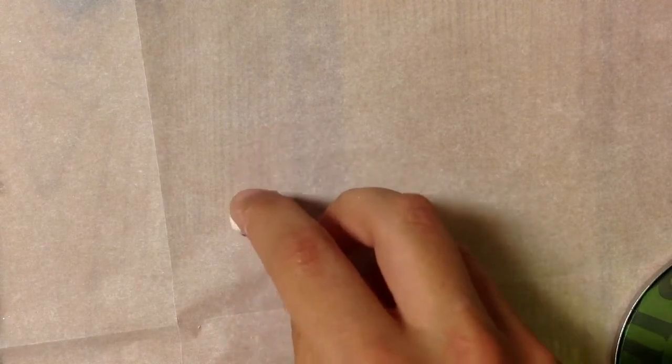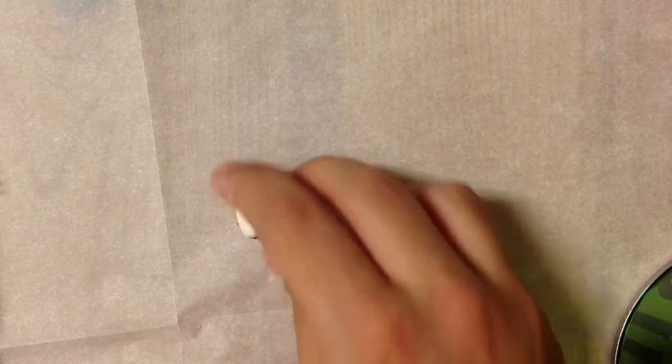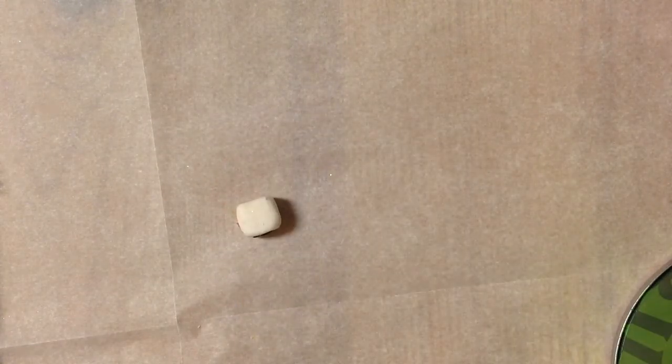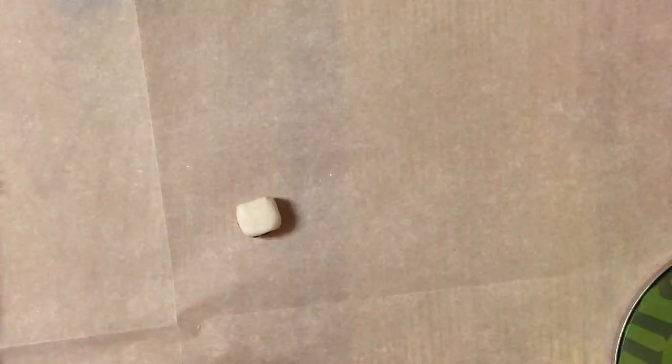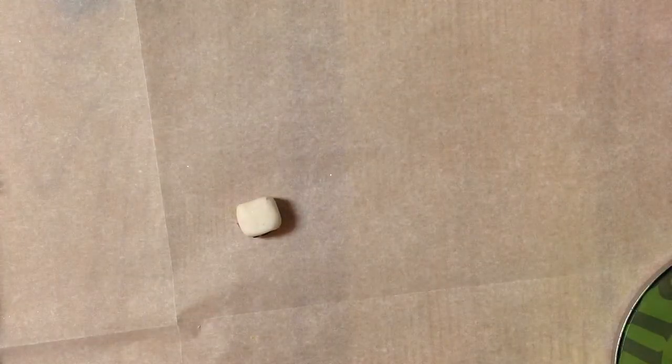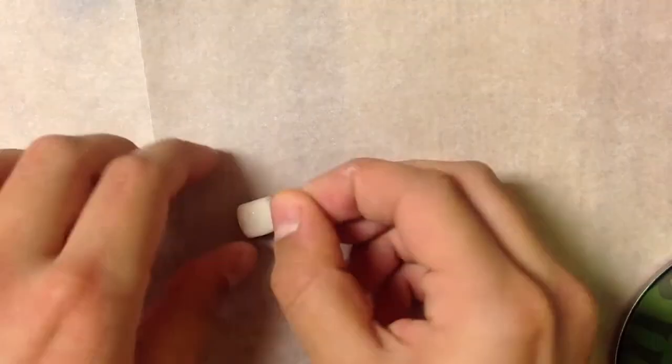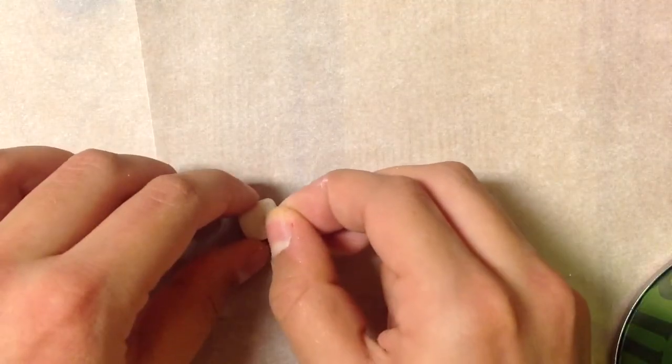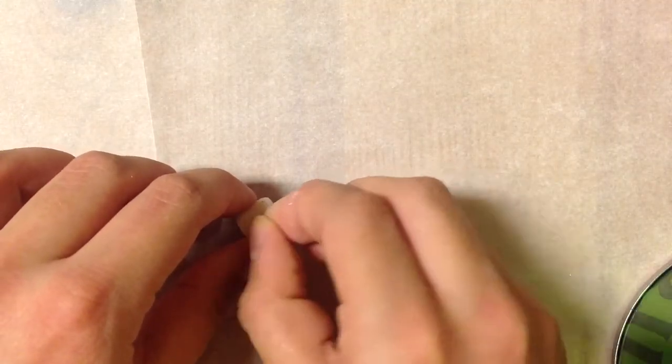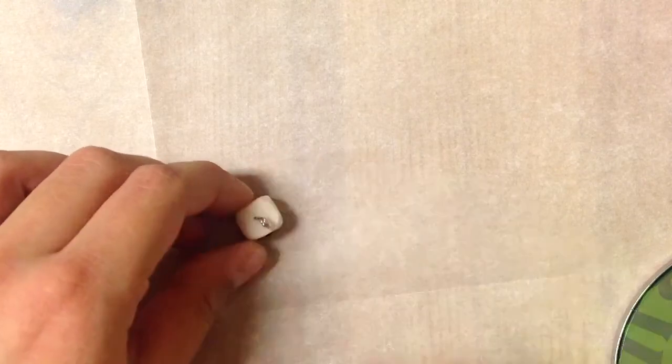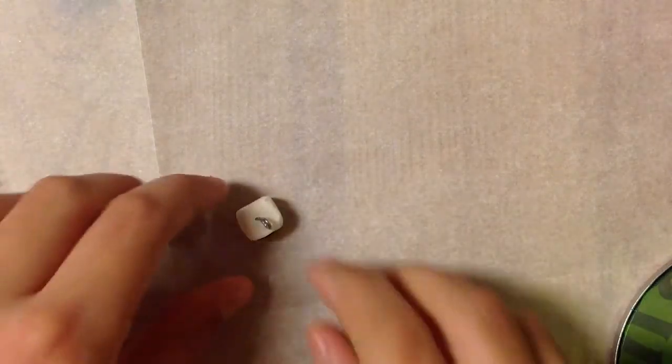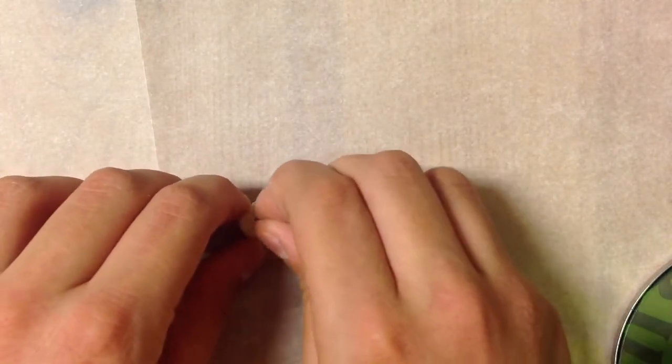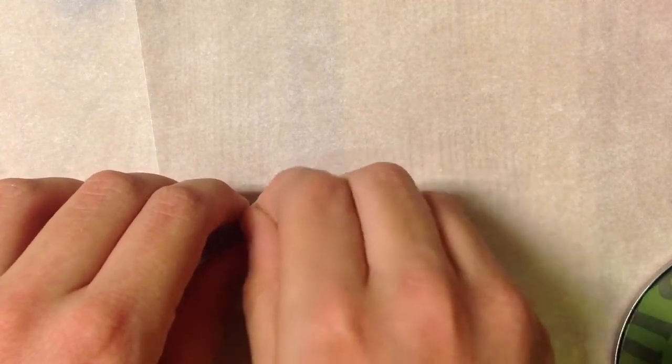Face it this way so here's the smile on this side. Before doing anything else, take a little eye pin and just add it into the top and press it in.